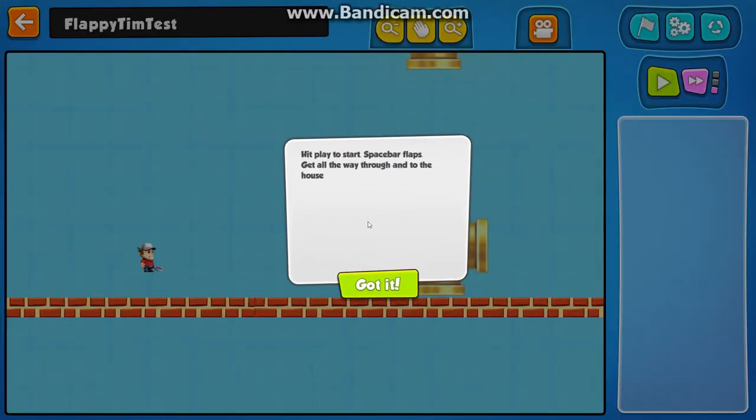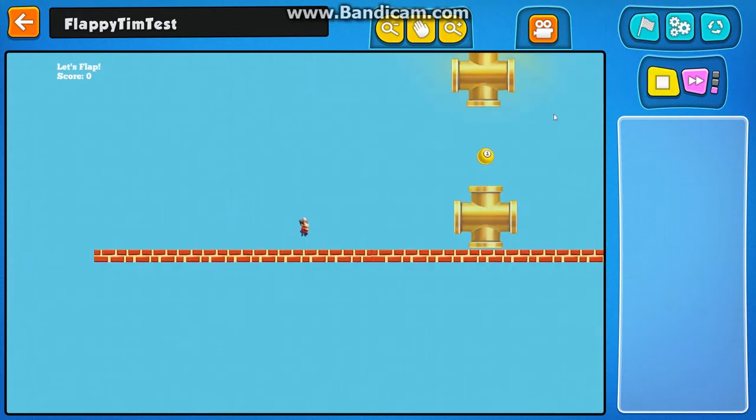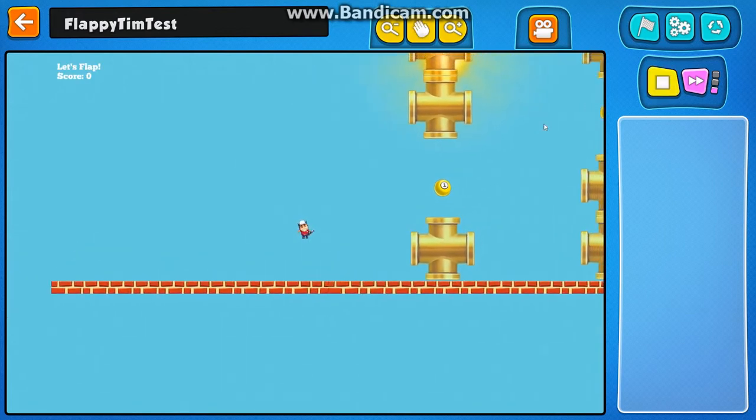And we're going to be shipping a few demo mods with the game with the update for 1.1. This one is called Flappy Tim, which you're probably familiar with.